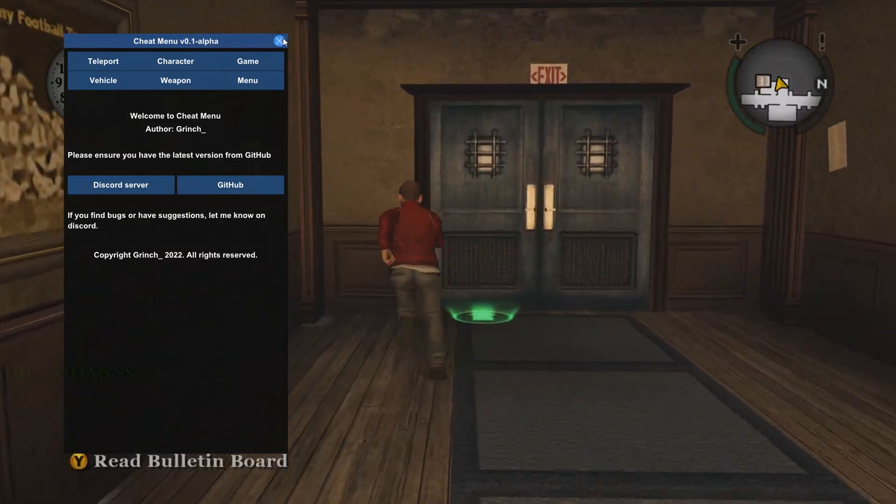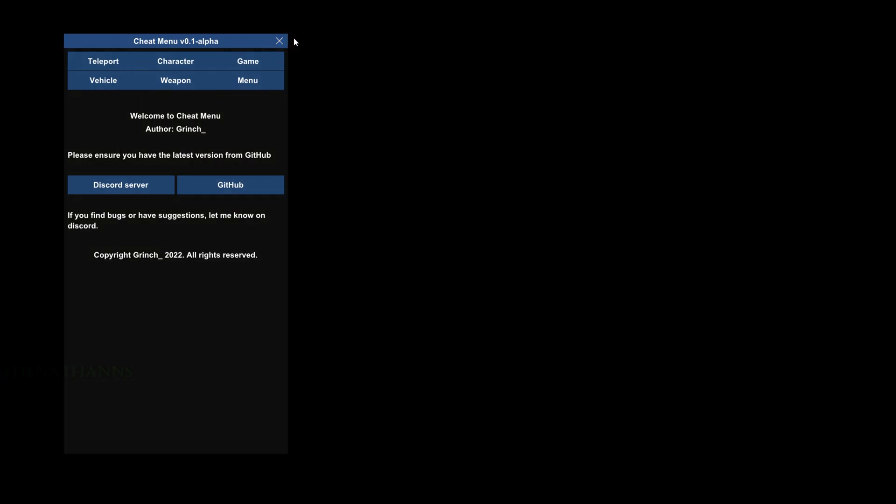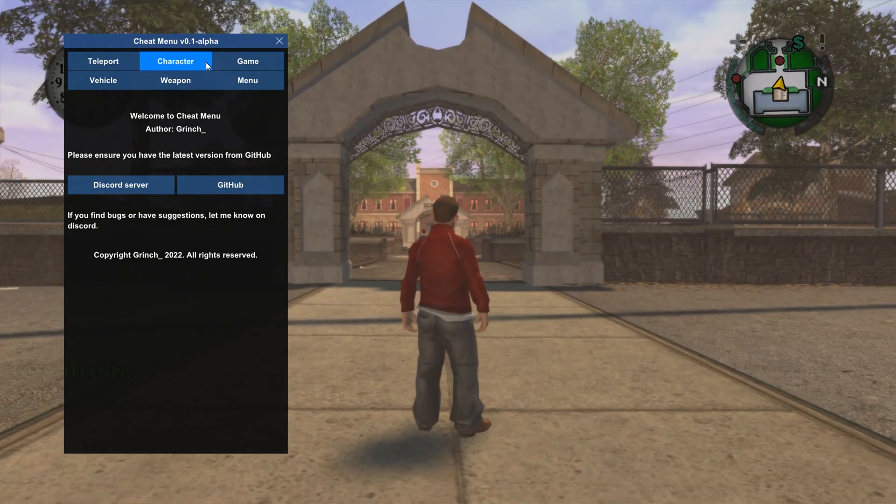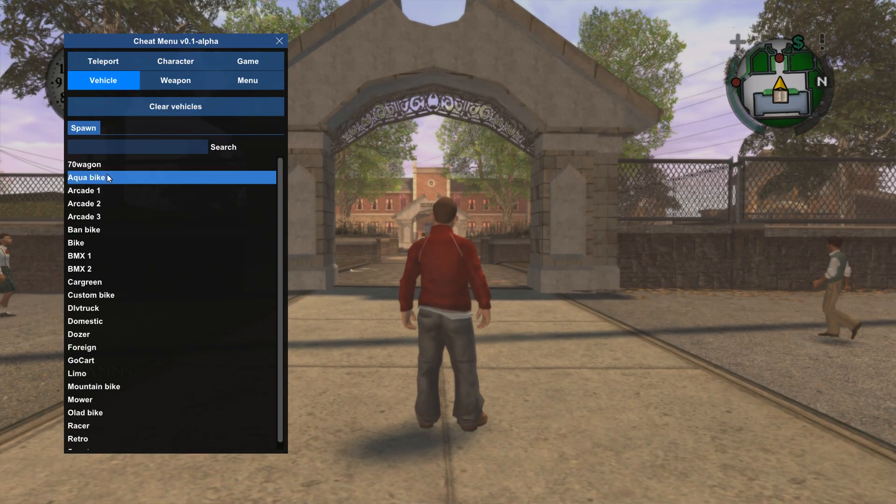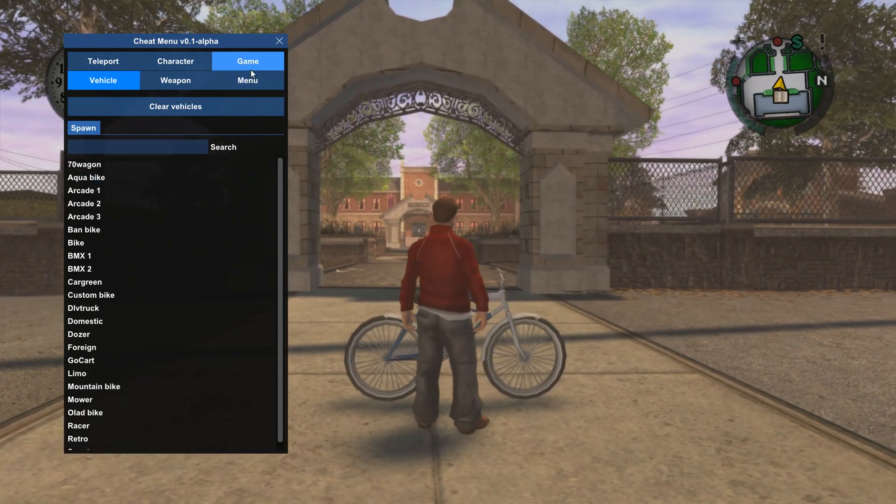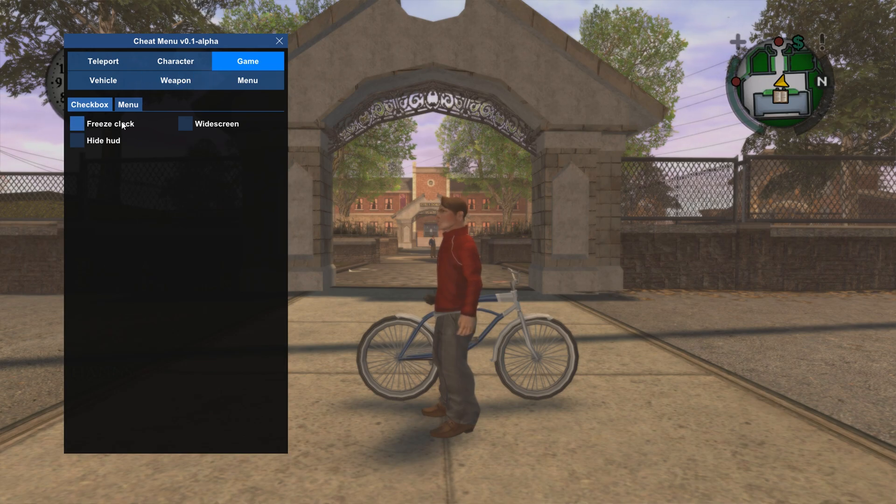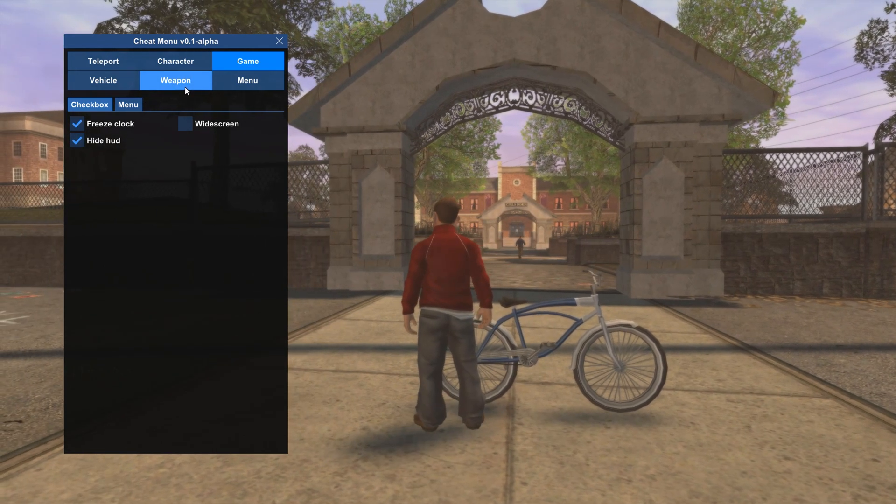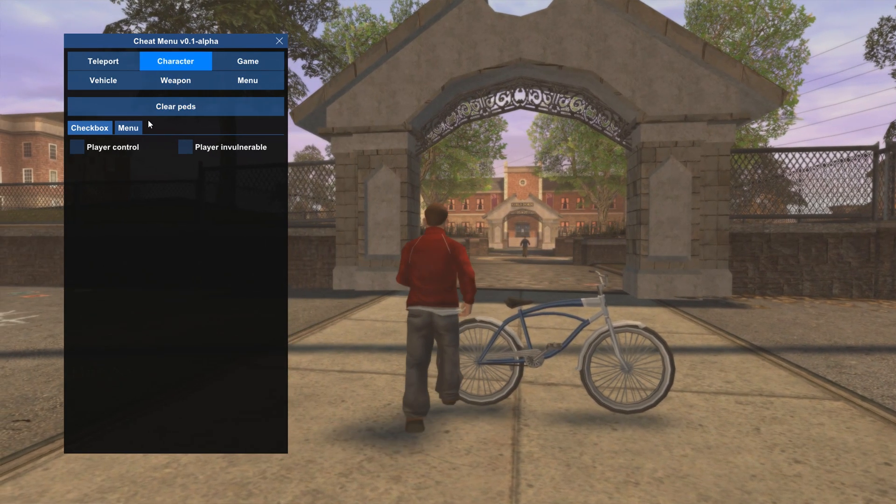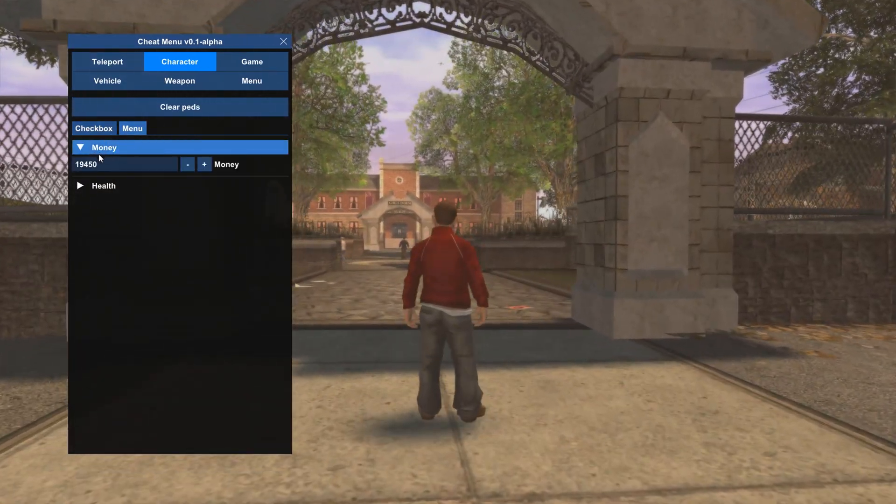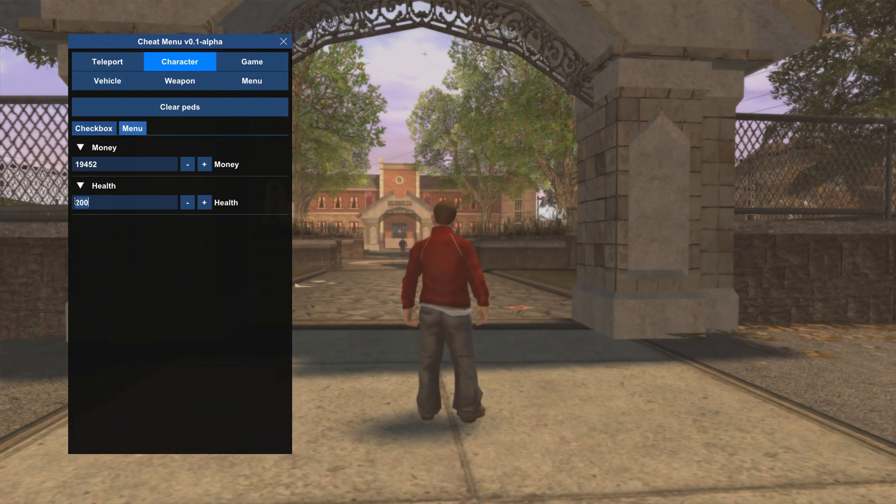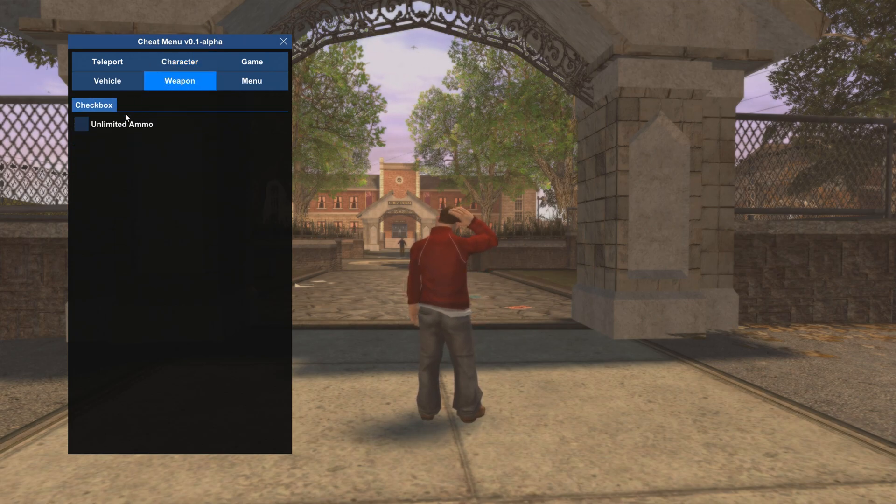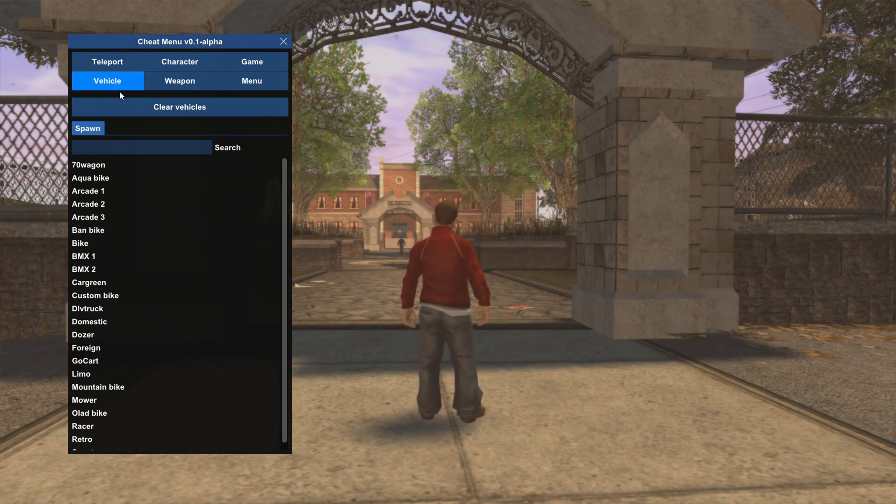I won't do a full showcase, but once installed you can do whatever you want. Spawn bikes, change Jimmy's money, change his health. It's a very basic script just to prove that Clio works successfully.